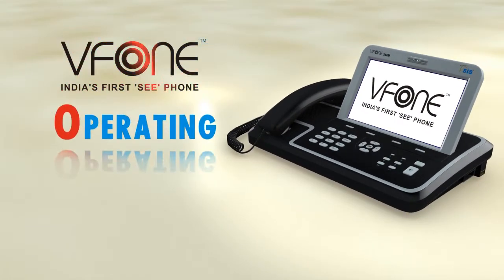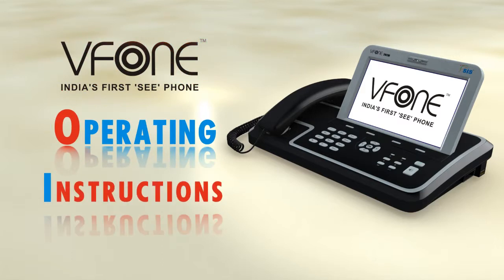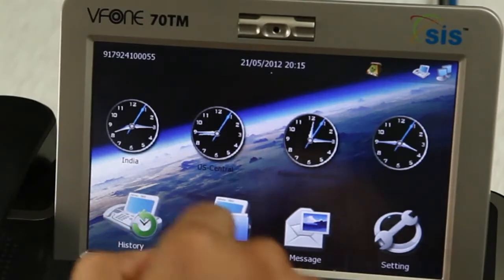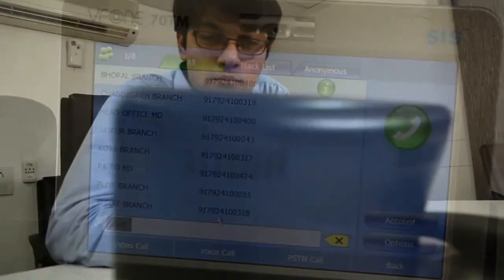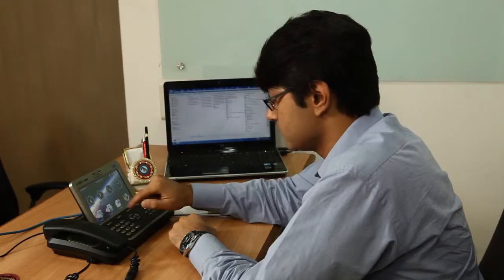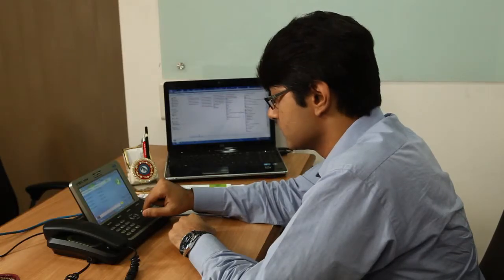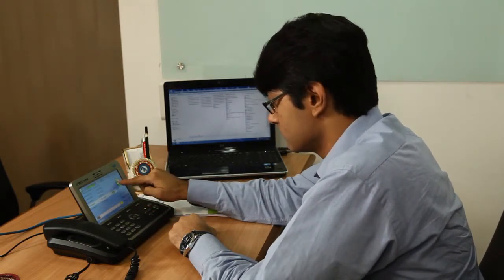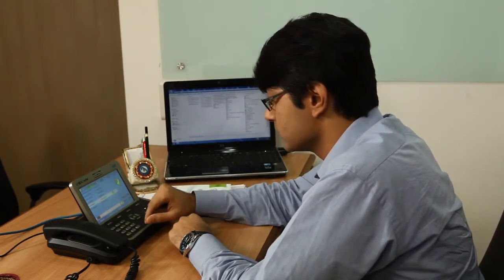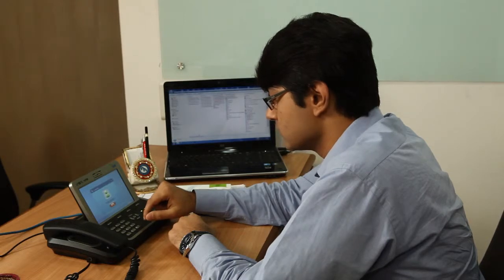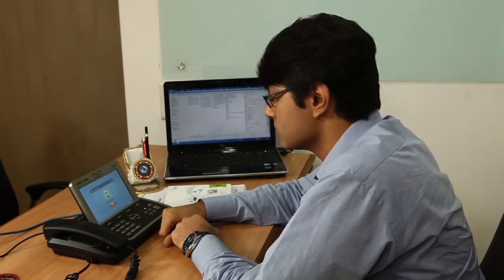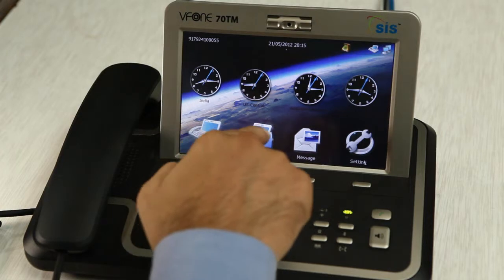V phone operating instructions: making a call. Connecting a call through V phone is very simple and familiar, like normal voice phones. Here we show you different ways to connect a call from V phone.